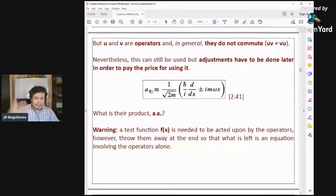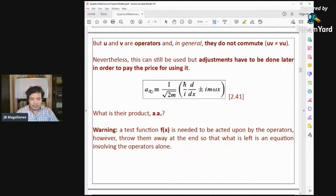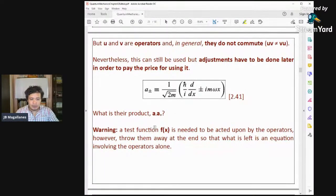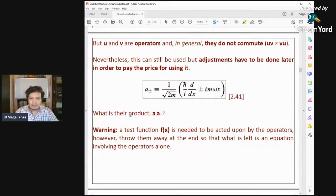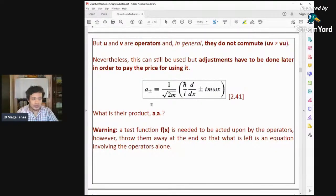Let's go through the lecture and find out what the energy increment is — what energy is added or subtracted from the original energy when you apply a₊ or a₋.